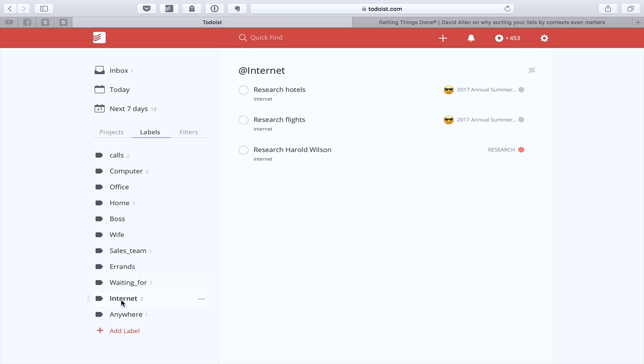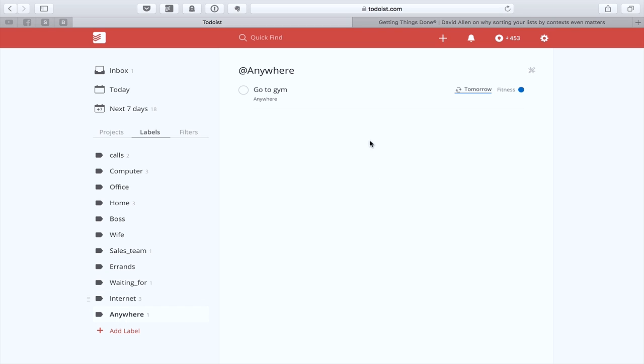And then of course we've got internet, things that you need to do on the internet. And finally, anywhere, which I've just said, you just go to the gym.